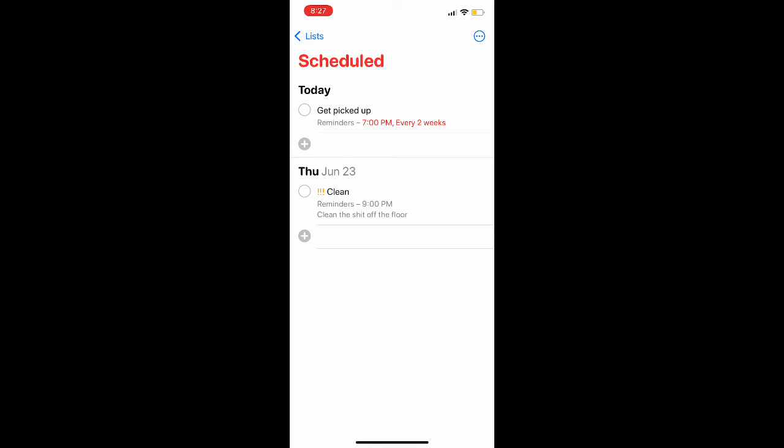This is how it's going to look by default at the start, just reminding you showing you 7 PM every two weeks. It's going to repeat. Now that is pretty much all there is to it.